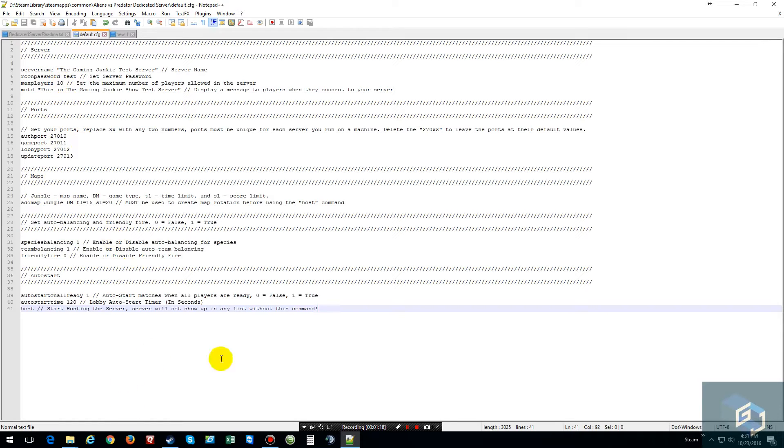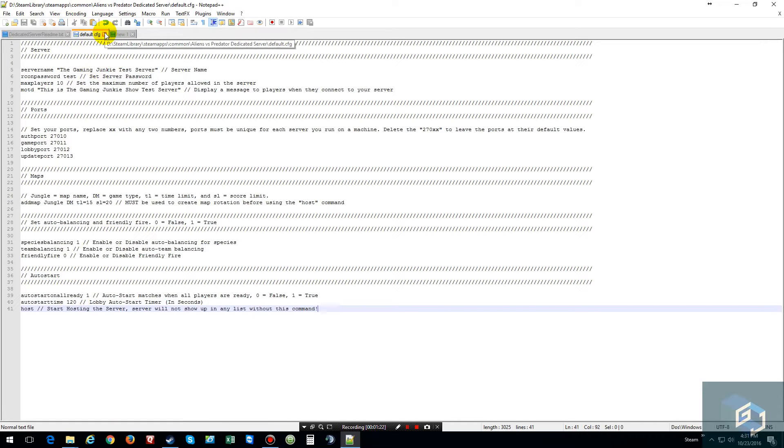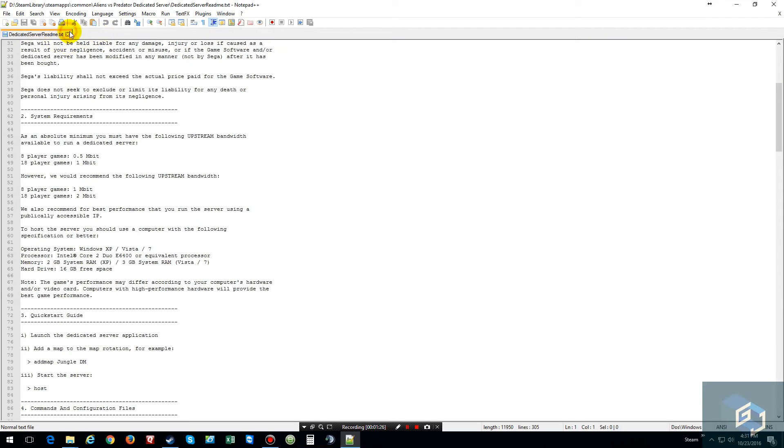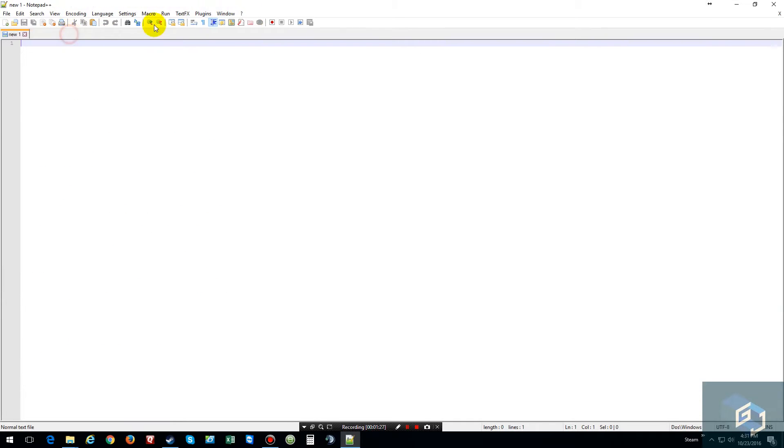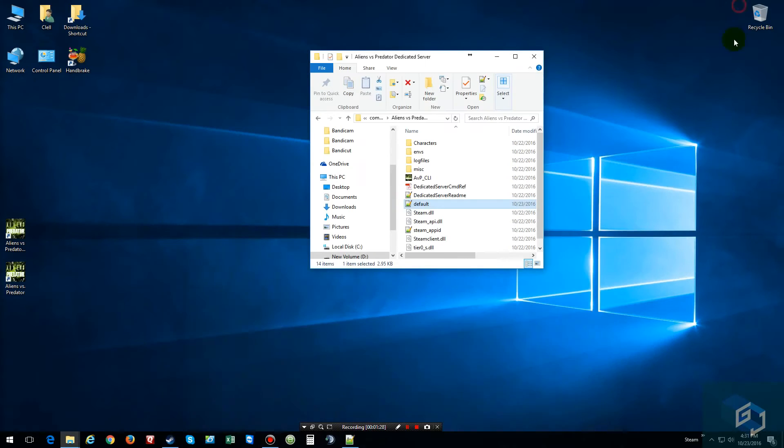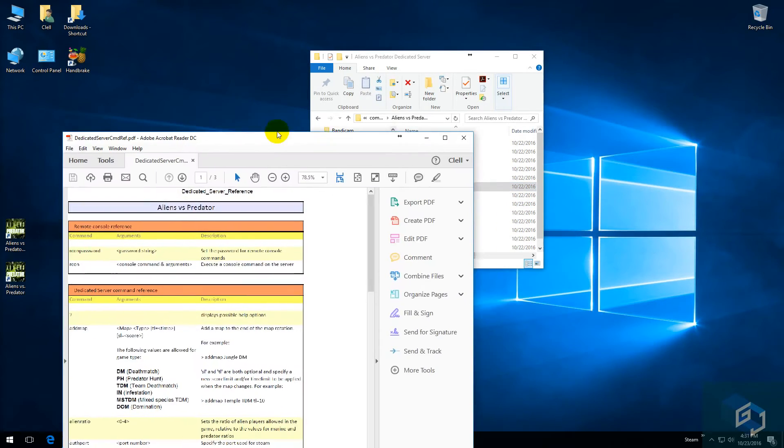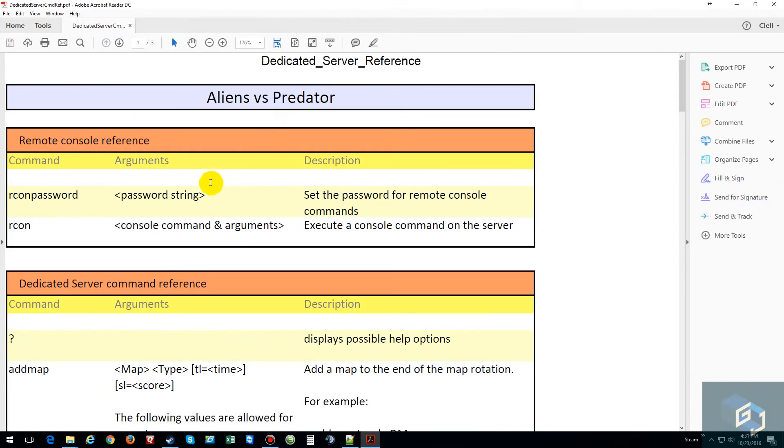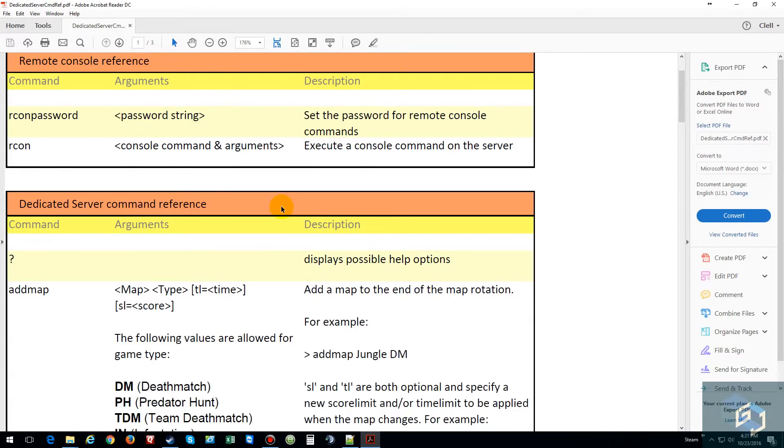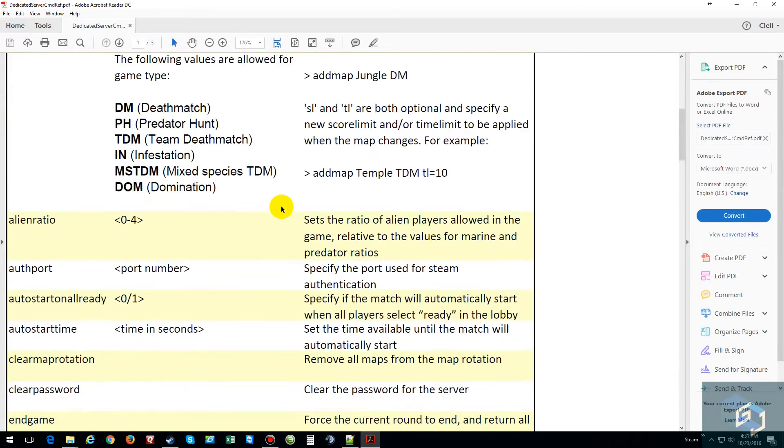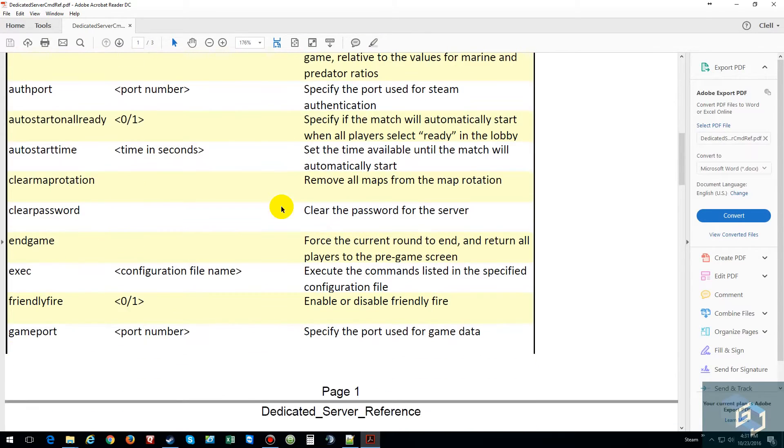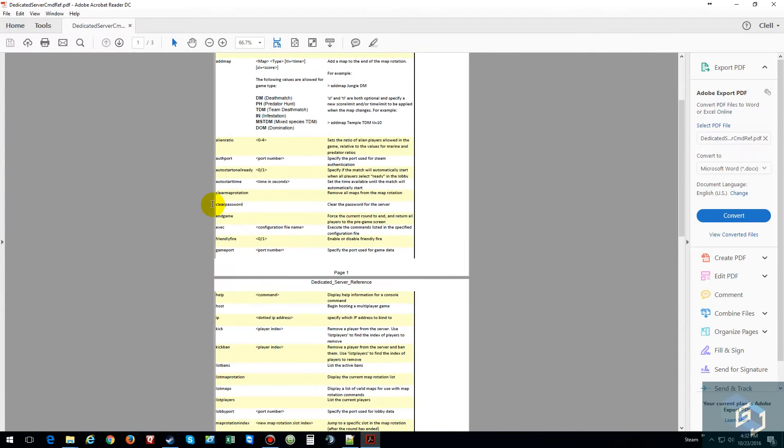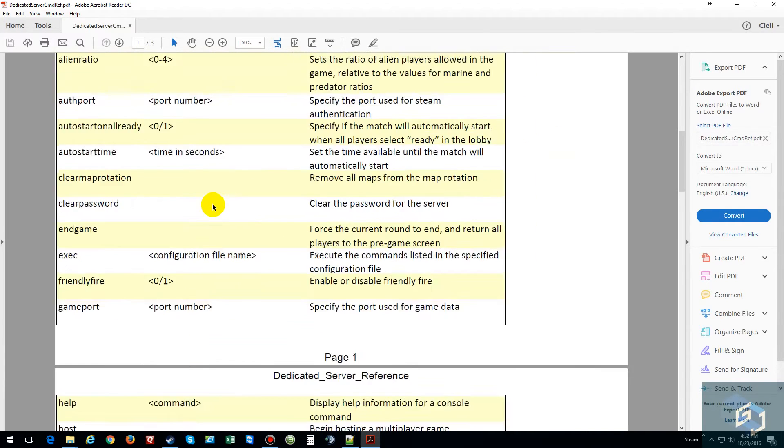So like I said, I'll copy this, put it in the description, and let y'all have this one unless you want to create your own, but this one actually comes with its own PDF command reference. As you can tell, it says you set your password, end game, right here it gives you everything.